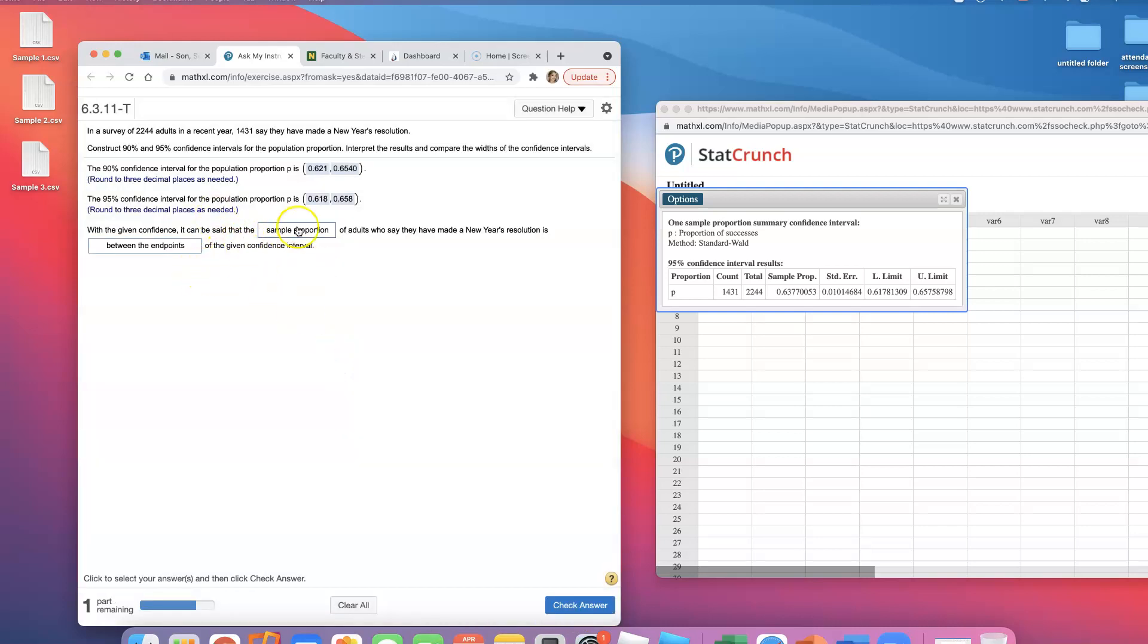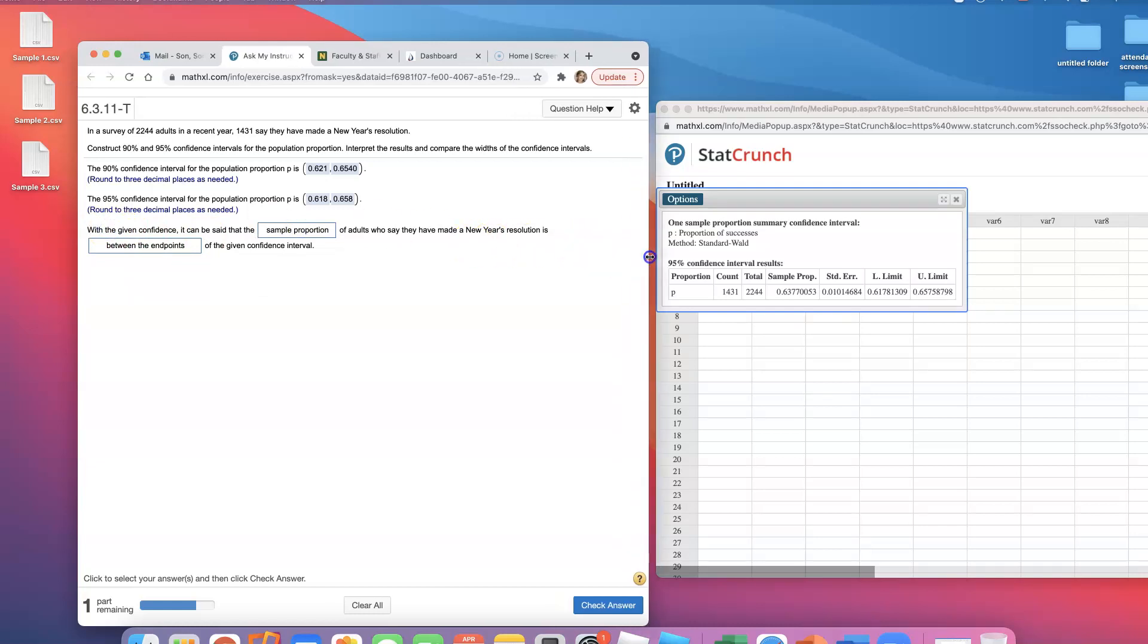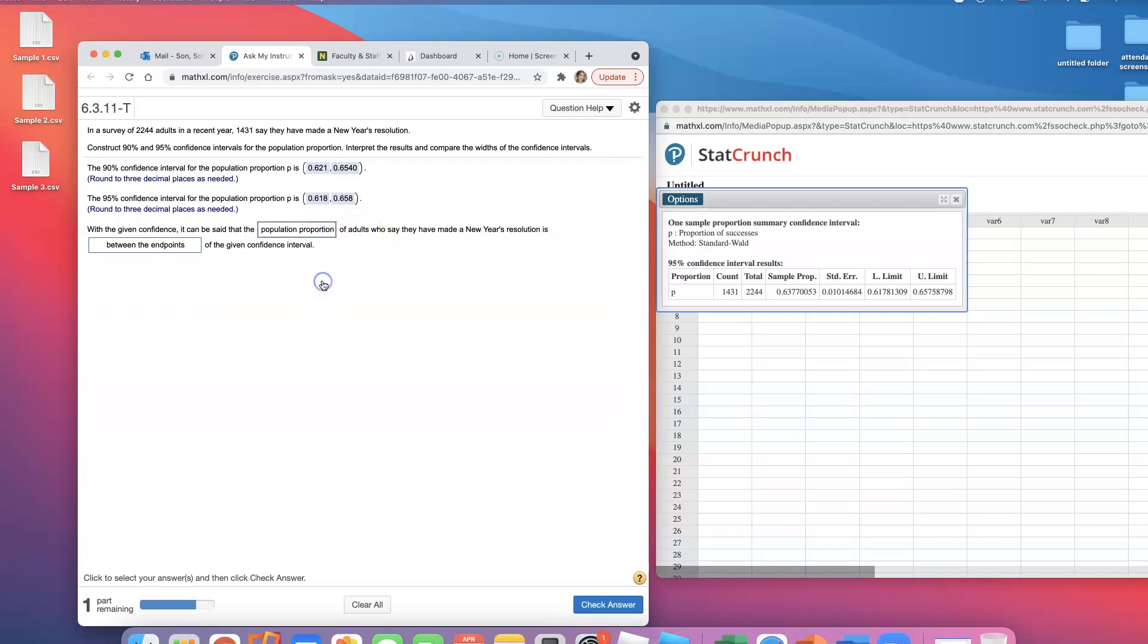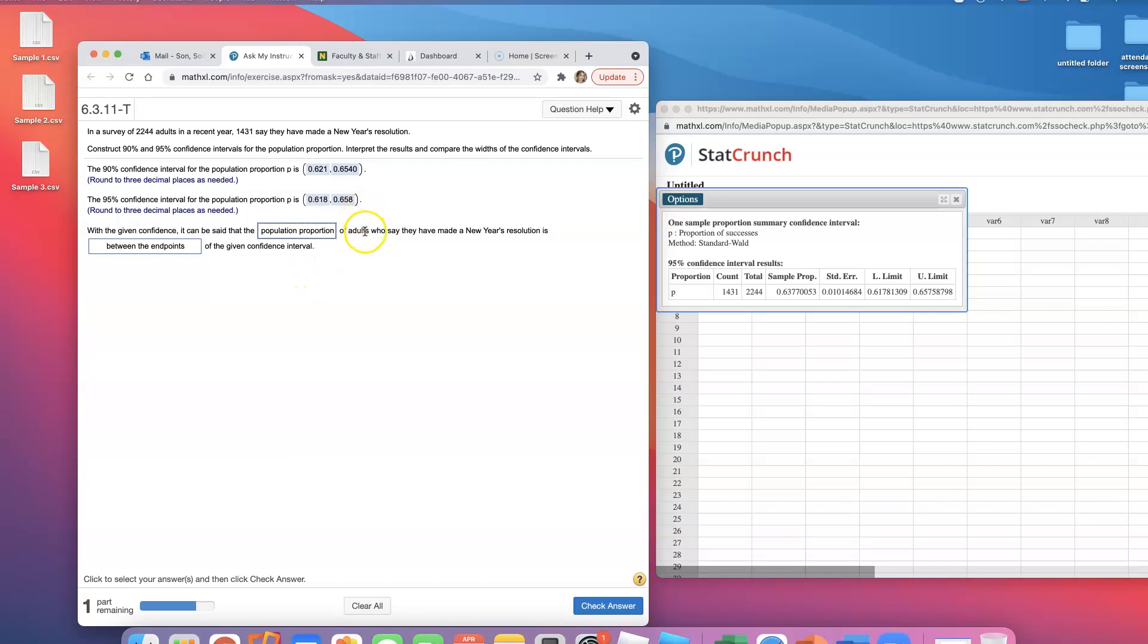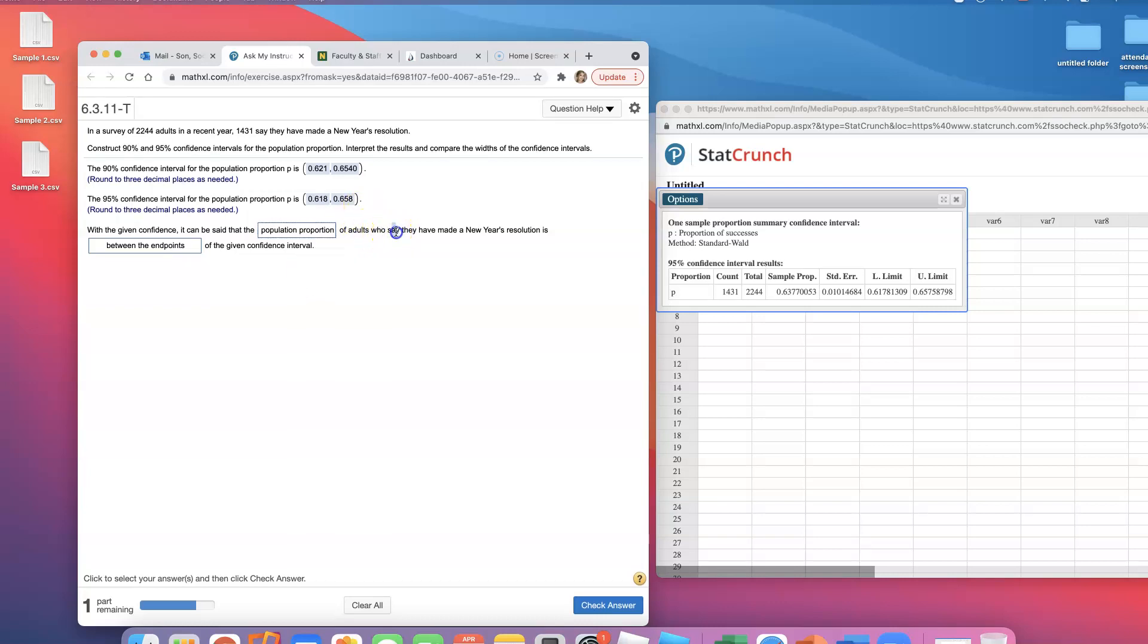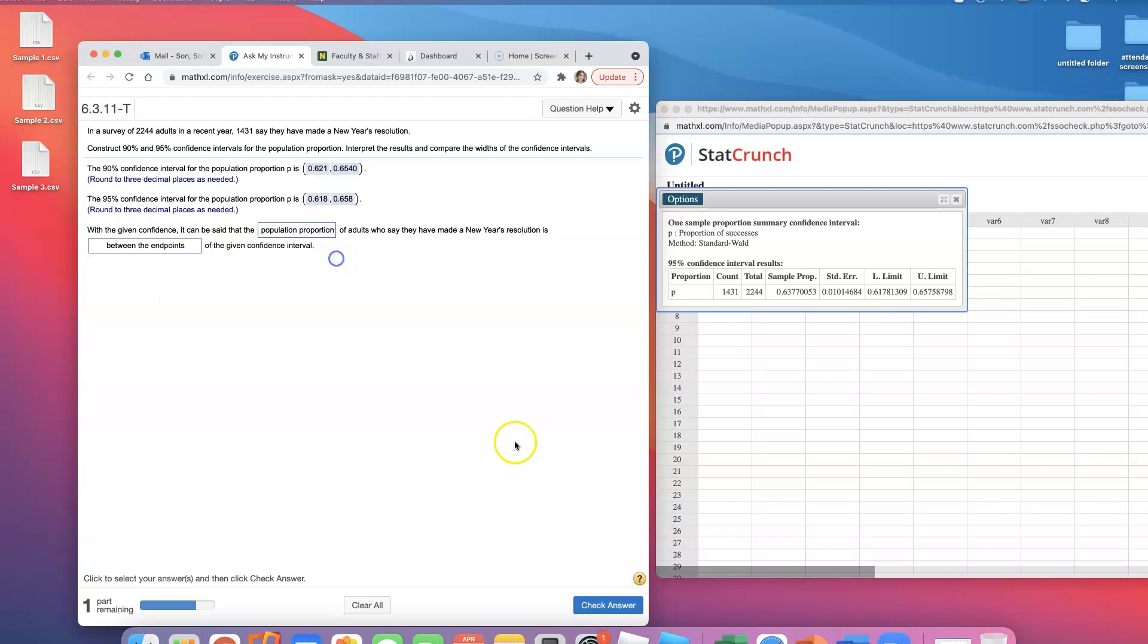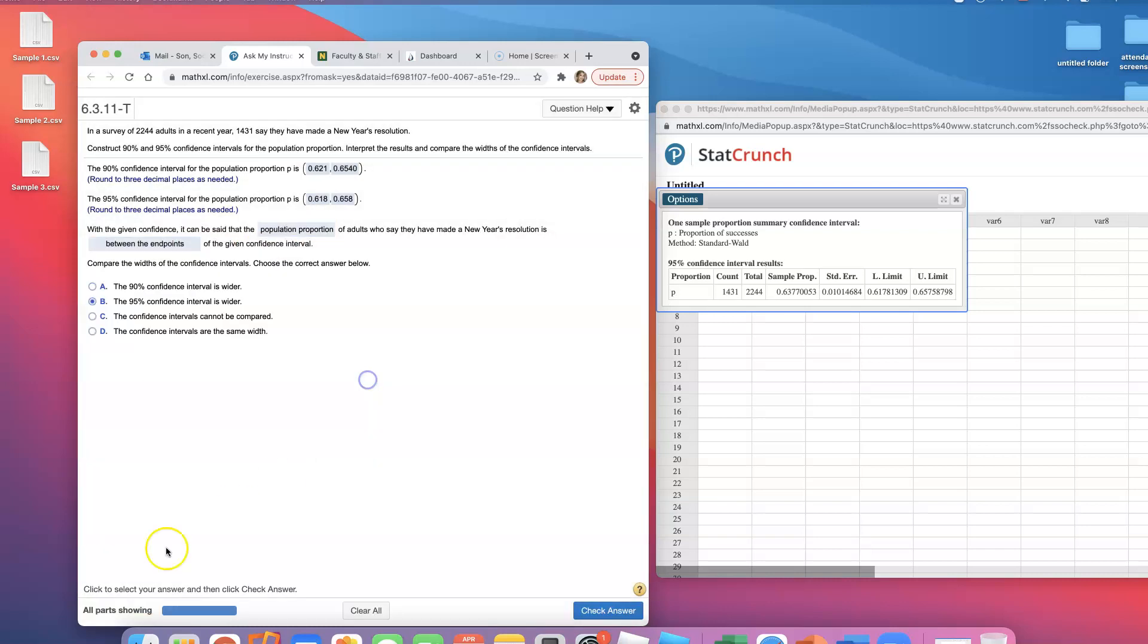With the given confidence level, it can be said that the population proportion of adults who say they have made a New Year's resolution is between the endpoints. We're trying to estimate the population proportion, so we say the population proportion is between the endpoints.